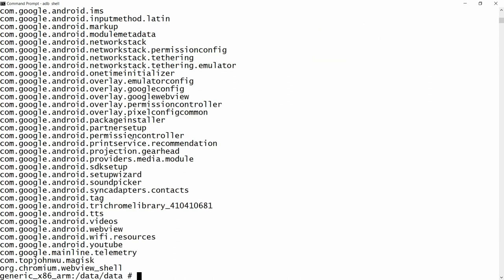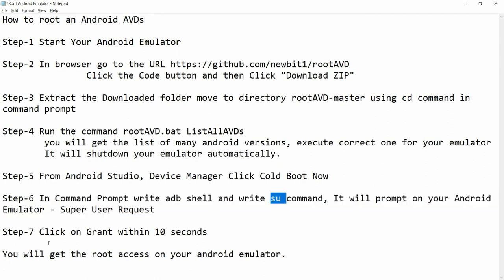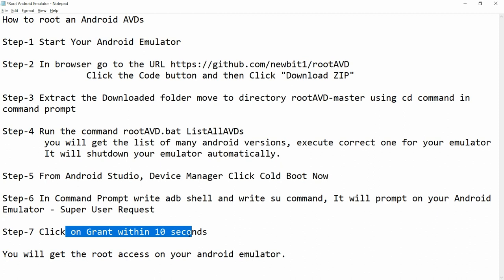Now run ls — I am able to access the folders. You now have root access to the emulator and can access all files and folders. In step number six, the command is su, and within 10 seconds you need to click Grant. If you grant successfully you will have root access on your Android emulator. That is the way to root your Android emulator.